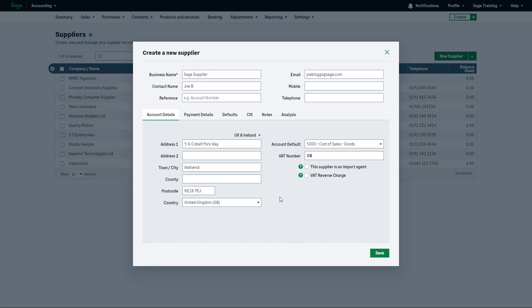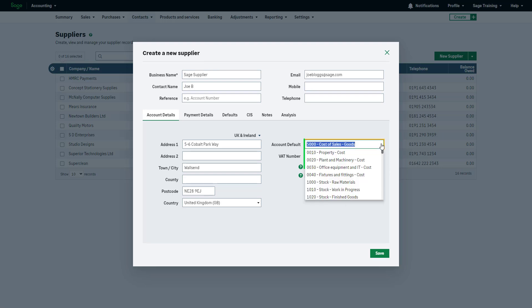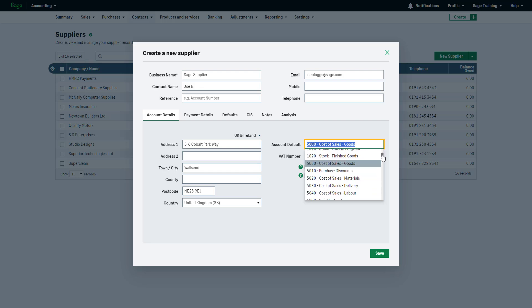The account default is the default ledger account for this supplier. Specify the default ledger account using the dropdown. Ledger accounts are used to categorize or group your transactions to ensure accurate financial reports and help track your business performance.